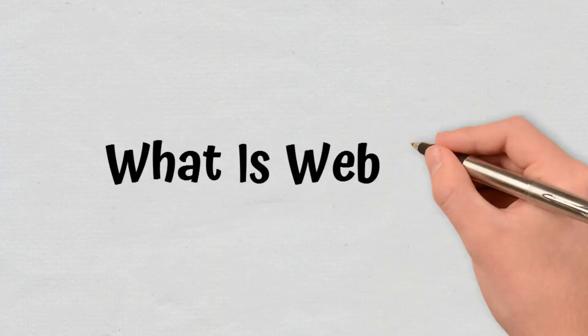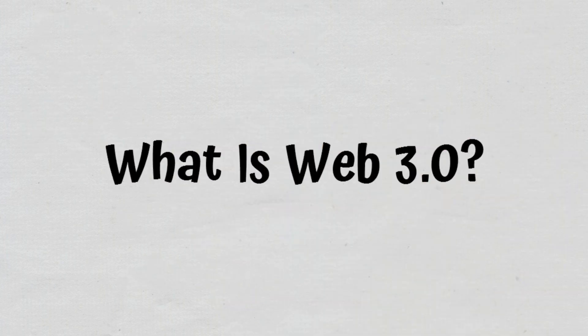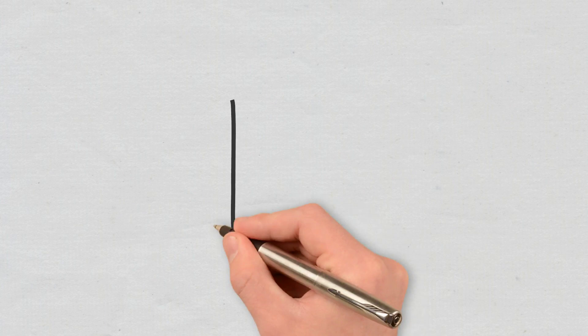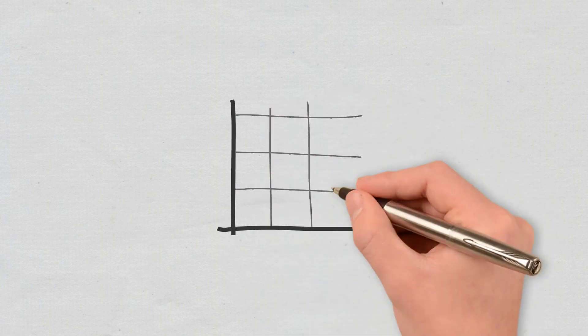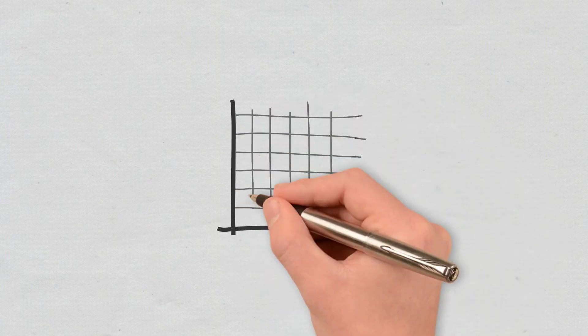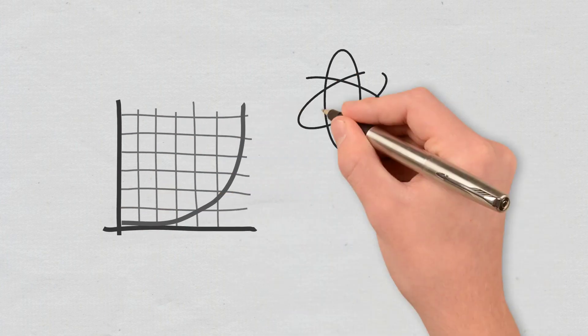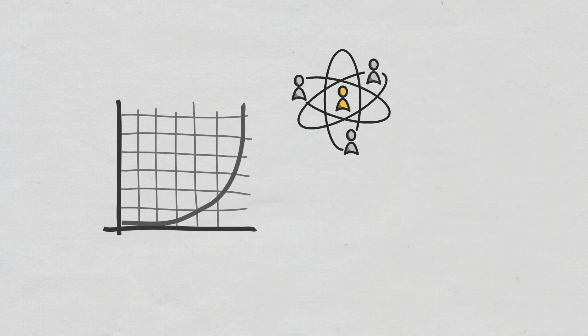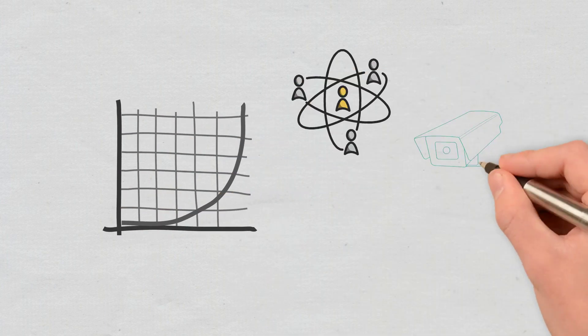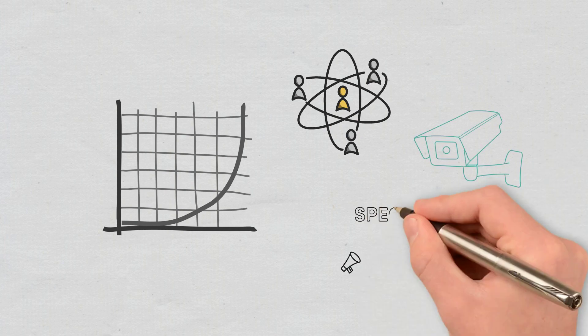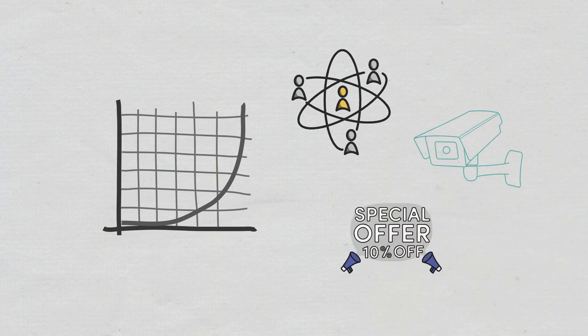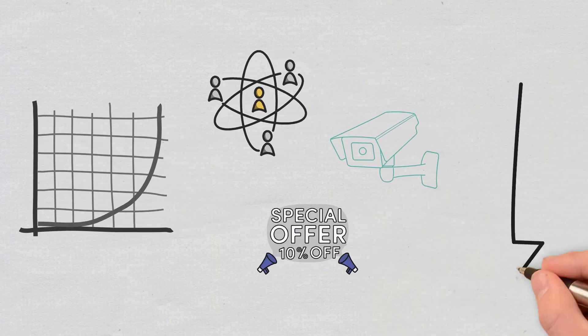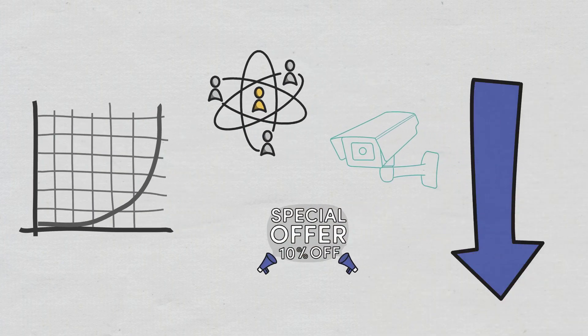Web 3.0. What is Web 3.0? Even though the current Internet generation has changed things considerably, it has drawbacks such as centralization, surveillance, and exploitative advertising. Here is where Web 3.0 comes in.